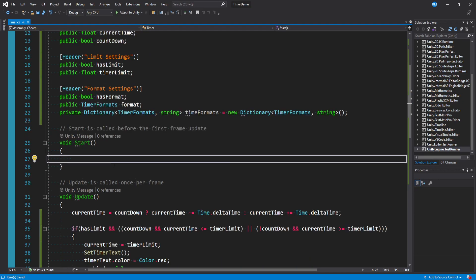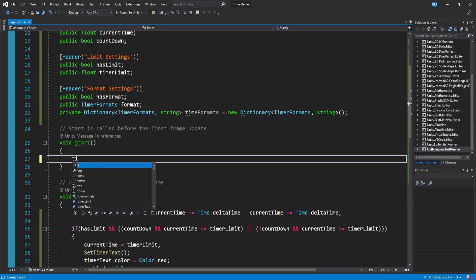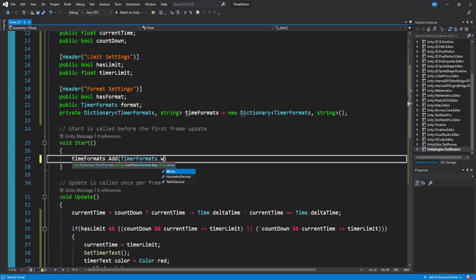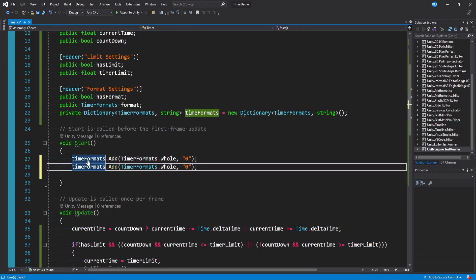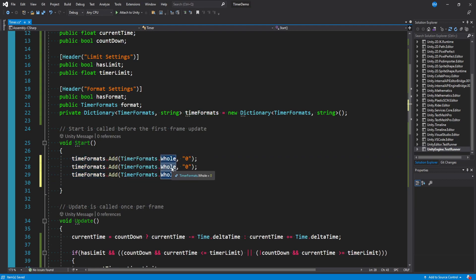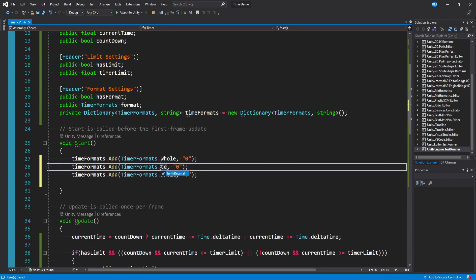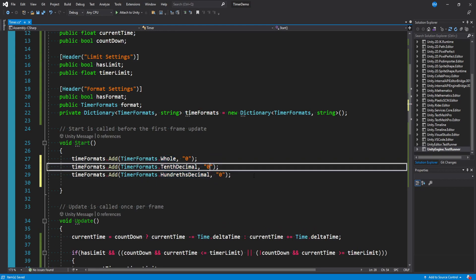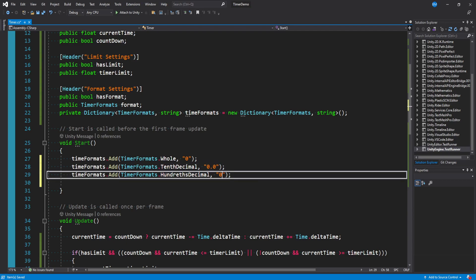And then down in our start method I'm actually going to build out this dictionary. And this will make more sense as we go through it. So I'll say time formats dot add. And then for the key we'll say timer formats dot whole. And for the value we'll say zero. And then I'll duplicate that. We then want to do tenth decimal and hundreds decimal.